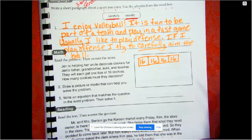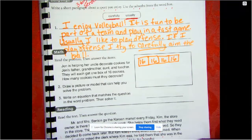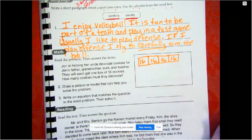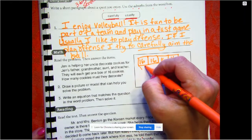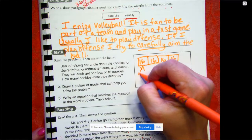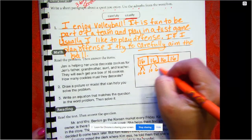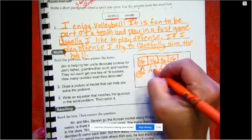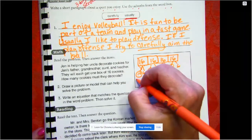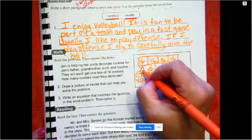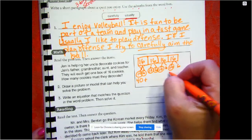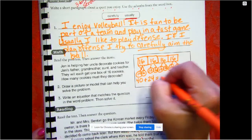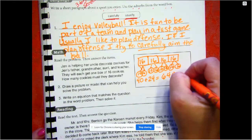So that's for her father, her grandmother, her aunt, and her teacher — it doesn't say they're for her or her uncle, so just for the people they're making them for. How many cookies must they decorate? Draw a picture or a model that can help you solve the problem. So I drew a model: a 10 and a 6, and a 10 and a 6, and a 10 and a 6, and a 10 and a 6. So 10, 20, 30, 40 — plus 6 plus 6 is 12, 12 plus 12 is 24 — so it's 64 cookies they're going to decorate.